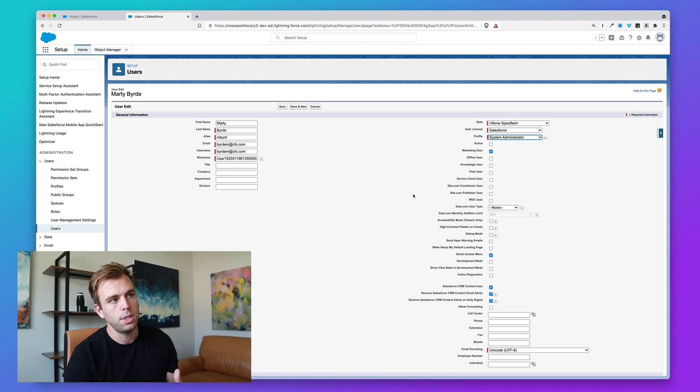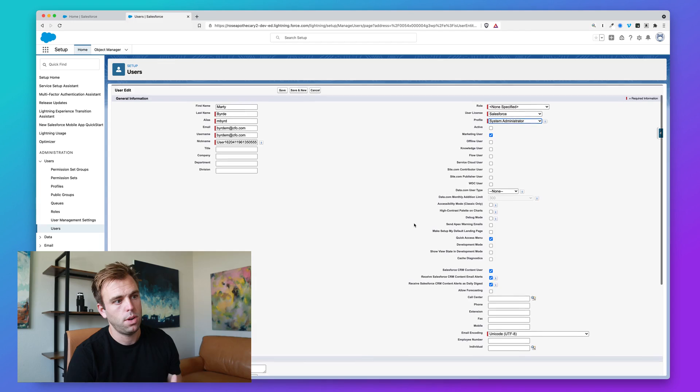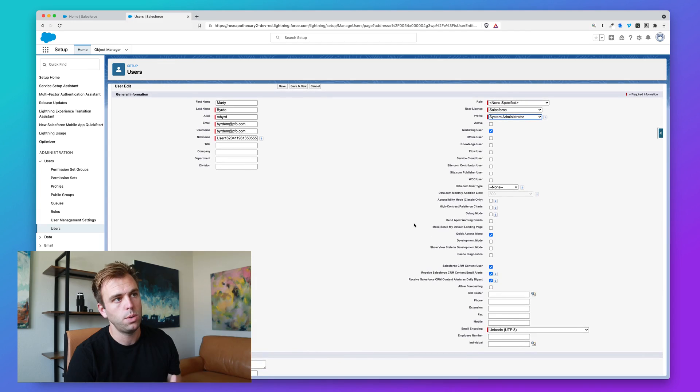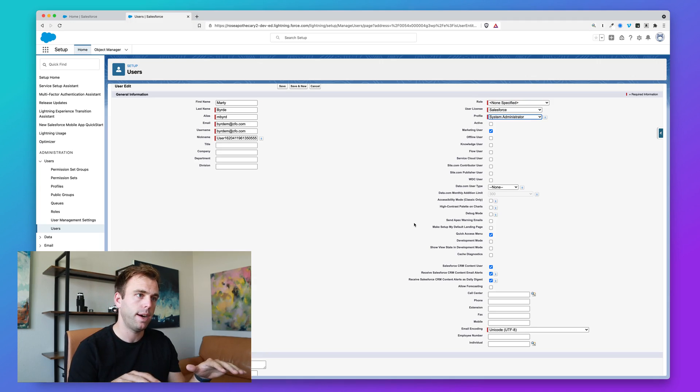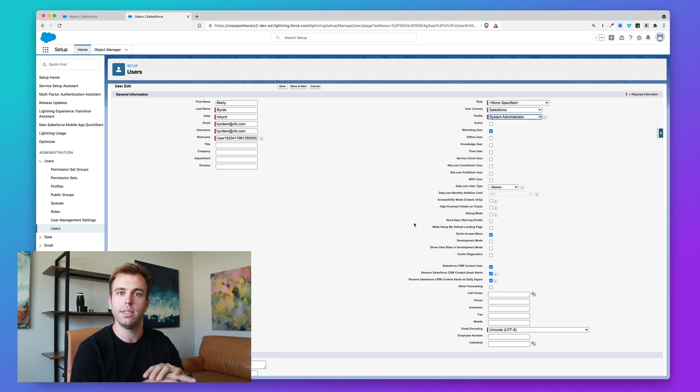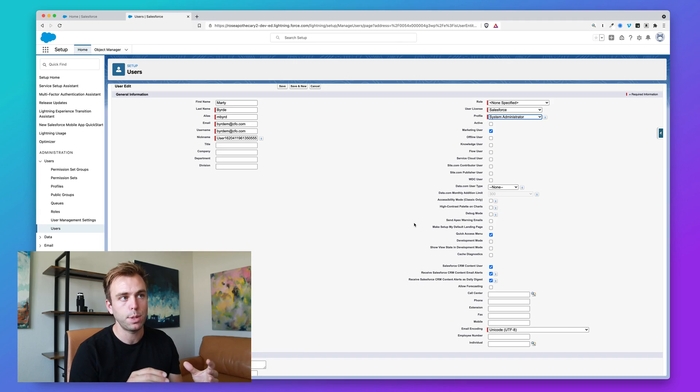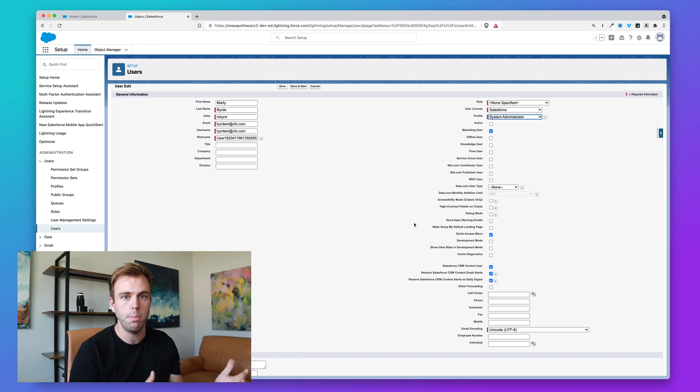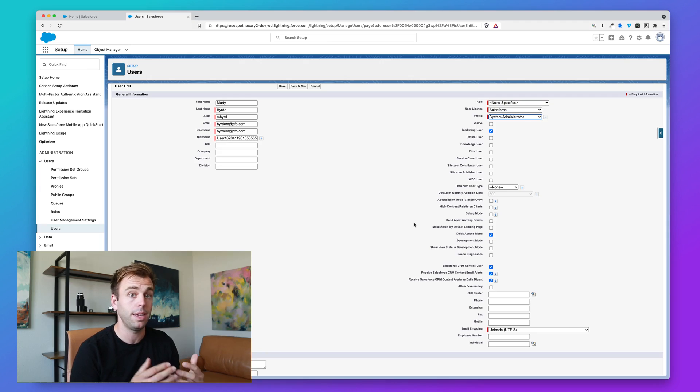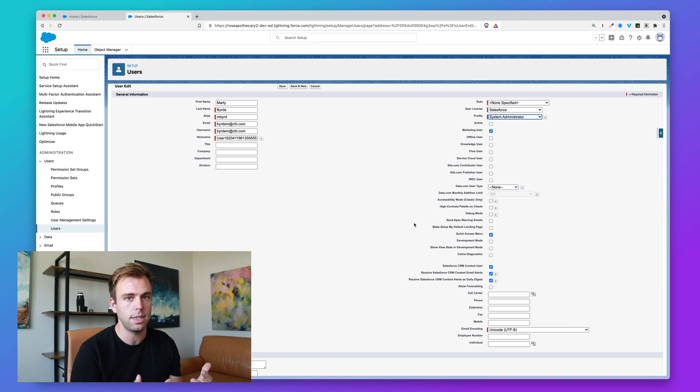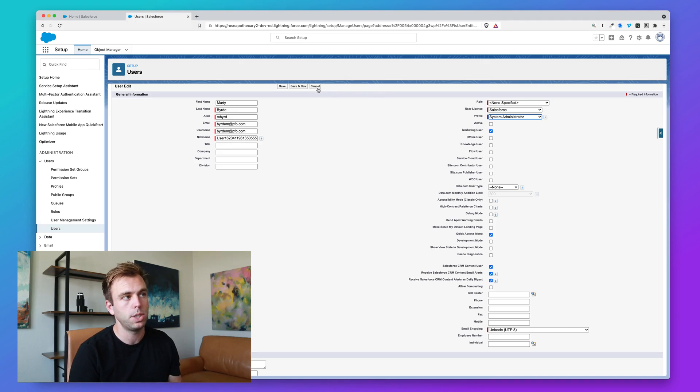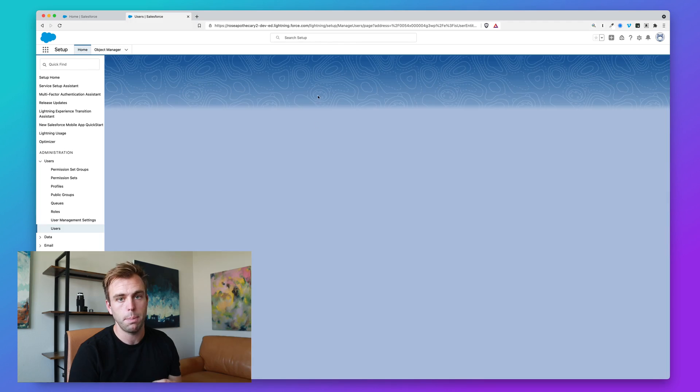Permission sets are a way to provide access to features or data beyond the profile. Think of the profile as your base level—you are a standard user. But perhaps there are a few standard users, maybe managers or somebody on the accounting team that needs extra capabilities, extra access to different features. That's where permission sets come into play.